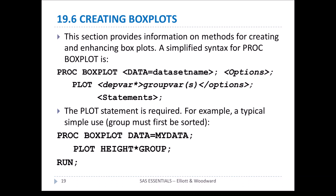Now let's look at section 19.6, creating box charts. This section provides information on methods for creating and enhancing box plots. A simplified syntax is PROC BOXPLOT. Similar to other procs, we define the data and options, and then we have a plot statement which is the dependent variable by the grouping variable, with optional options. The plot option is required, and the group variable must be sorted.